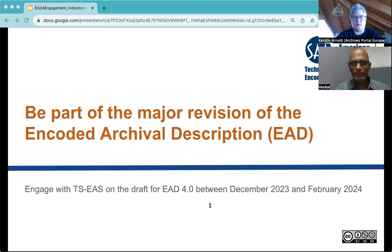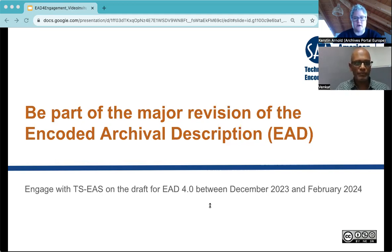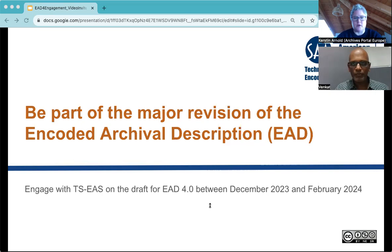Hello everyone. On behalf of the Society of American Archivists Technical Subcommittee for Encoded Archival Standards, I welcome you to this call to action as part of the upcoming major revision of the Encoded Archival Description, or EAD. We would like to invite you to engage with the draft of the new version EAD 4.0 between December 2023 and February 2024, ahead of the Public Call for Comments. For this activity, we are specifically looking towards archival aggregators and software developers.